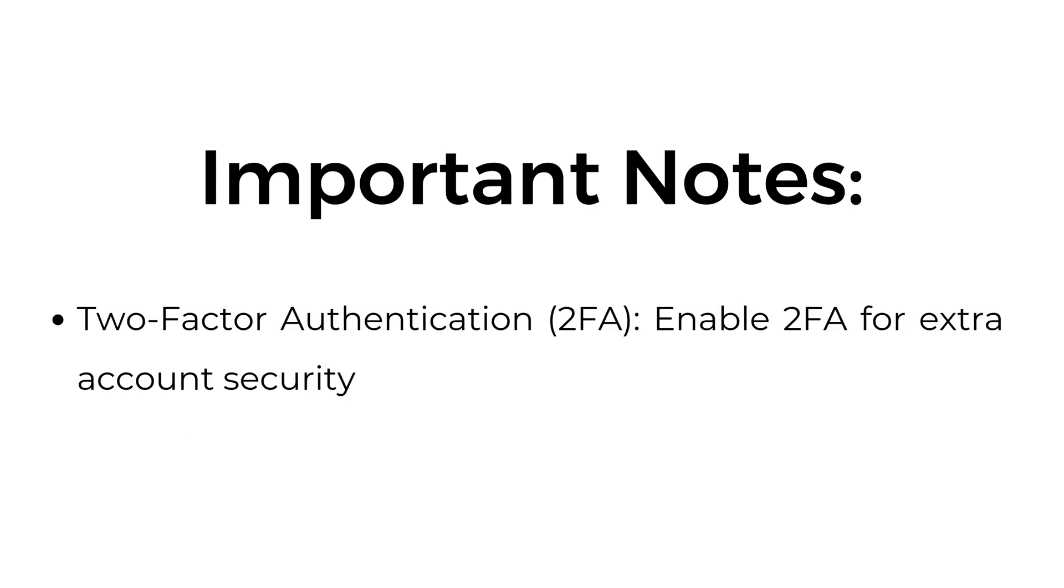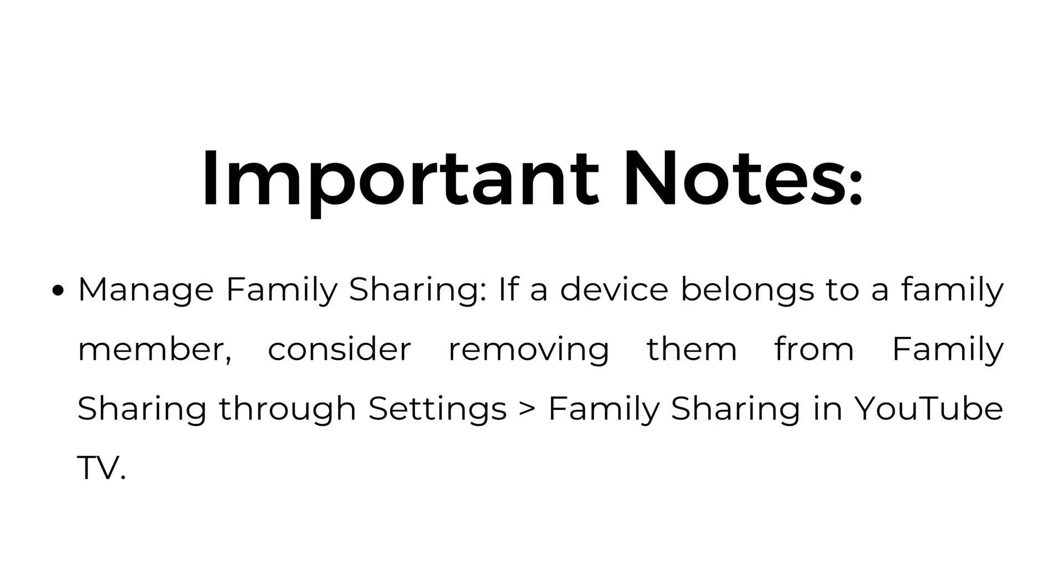Two-factor authentication: enable 2FA for extra account security. Manage family sharing: if a device belongs to a family member, consider removing them from Family Sharing through Settings, Family Sharing in YouTube TV.